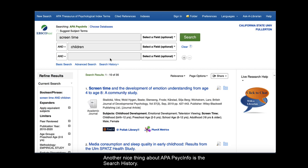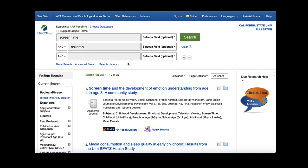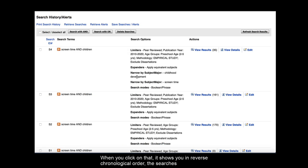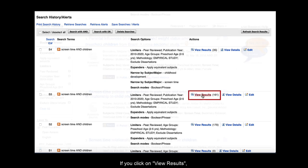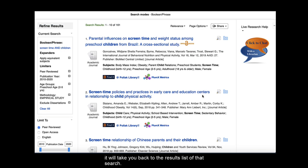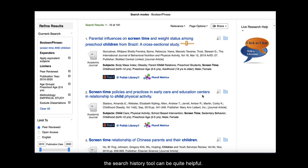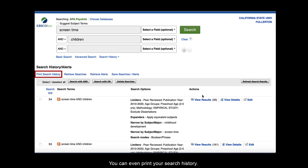Another nice thing about APA PsycInfo is the search history. When you click on that, it shows you in reverse chronological order the searches you have done and the number of results you got. If you click on View Results, it will take you back to the results list of that search. If you're doing a lot of different searches or searching multiple databases, the search history tool can be quite helpful. You can even print your search history.